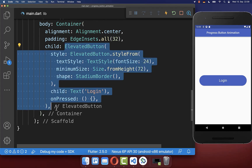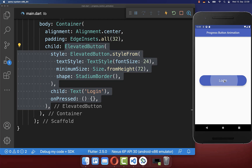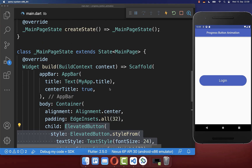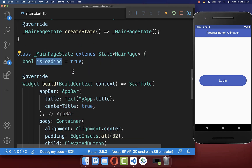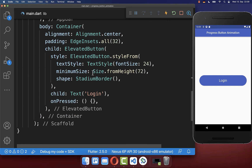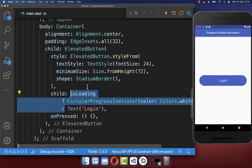Let's start with a simple elevated button, which we have here on the right side. If we click on this button, then we want to show here a loading spinner. Therefore we simply go to our state and create a boolean flag isLoading. In case this flag is set to true, we simply want to display a loading spinner inside of our button.